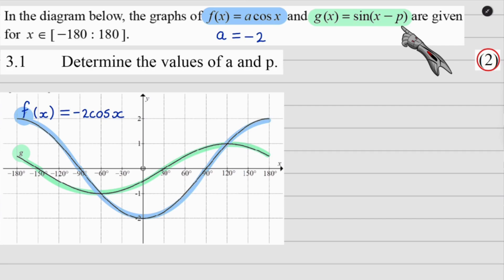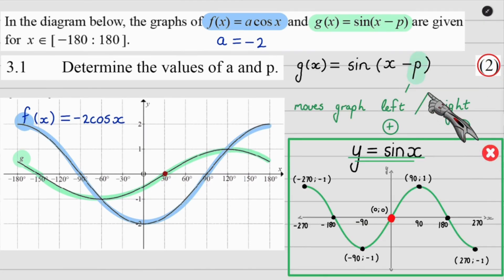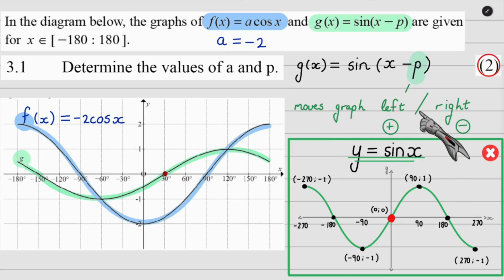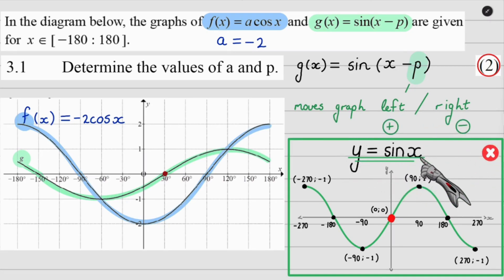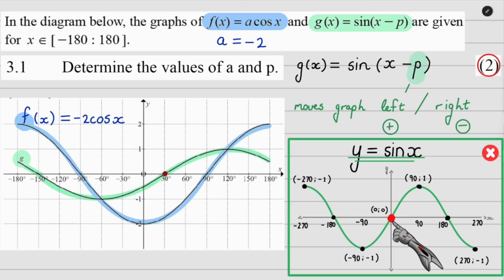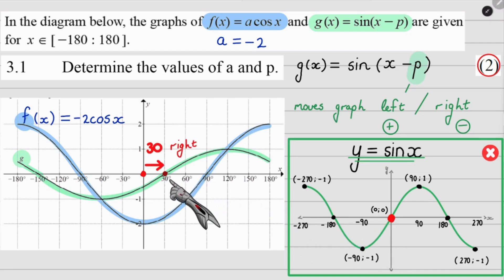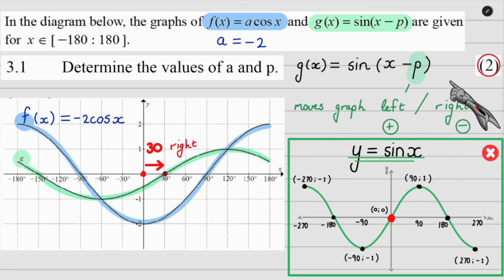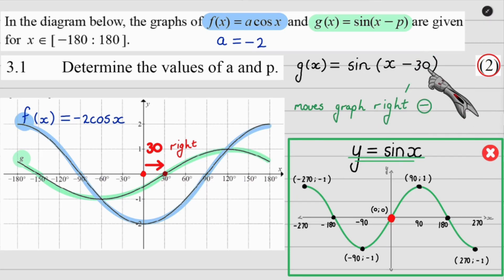We're going to find p using the sin graph. If a variable is being added or subtracted inside the bracket, p is responsible for moving the graph left and right. With our normal sin graph of y equals sin x, we use the origin as a focal point — it should start at zero, zero. But now this graph starts at 30, so it's moved 30 to the right.